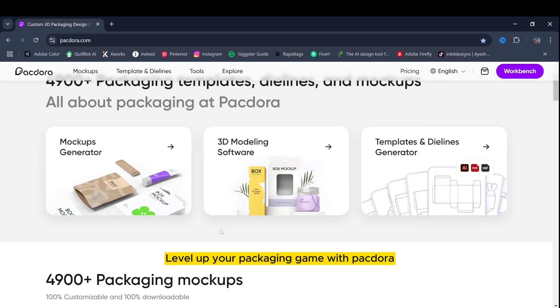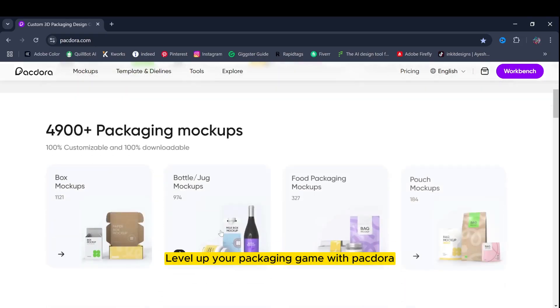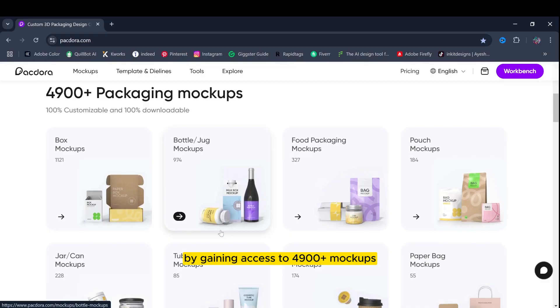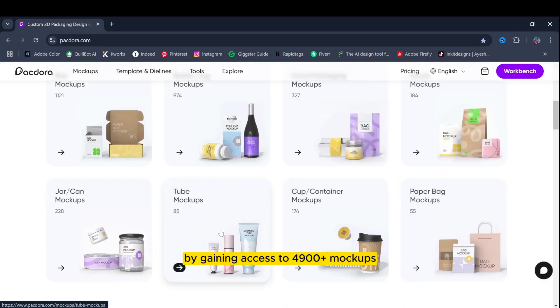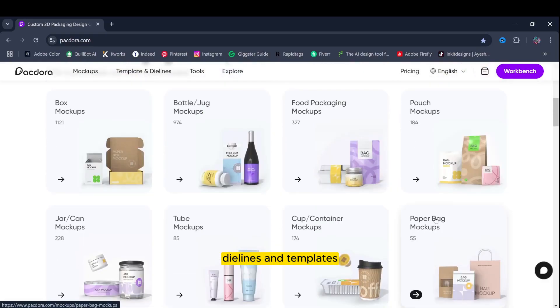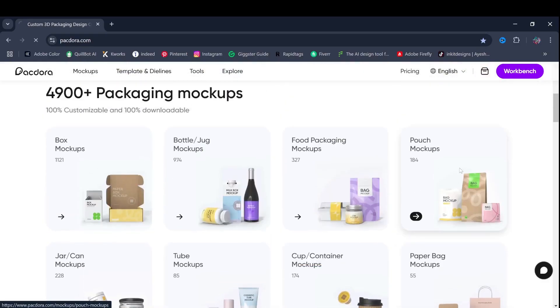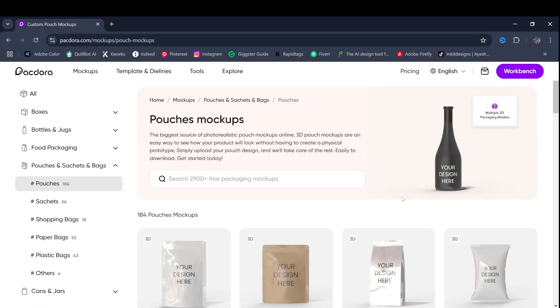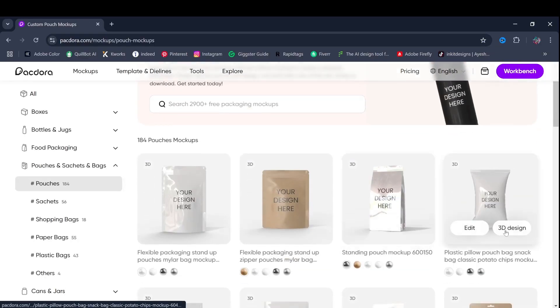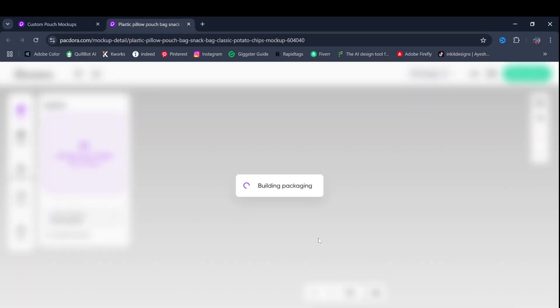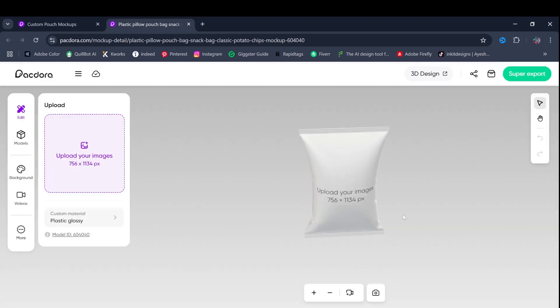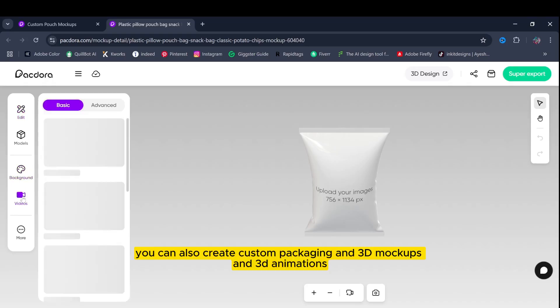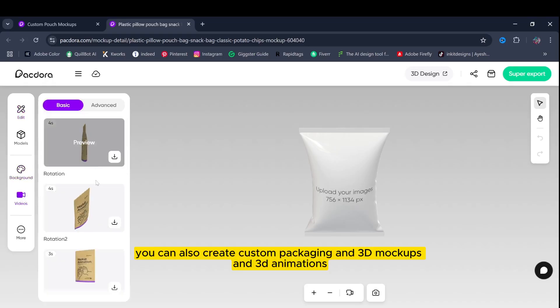Level up your packaging game with Pectora by gaining access to 4900-plus mockups, dielines, and templates. You can also create custom packaging, 3D mockups and 3D animations.